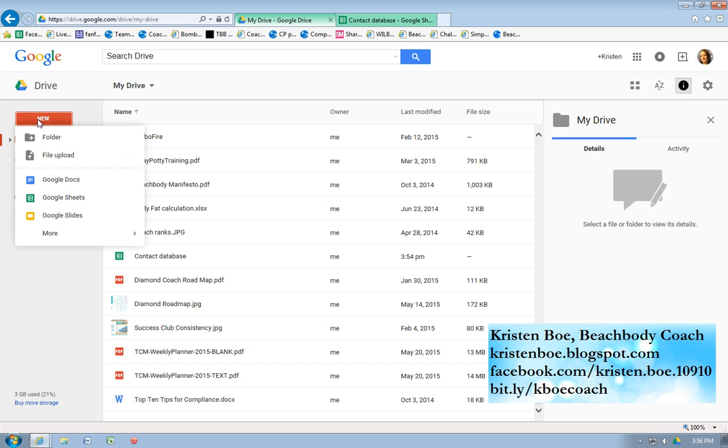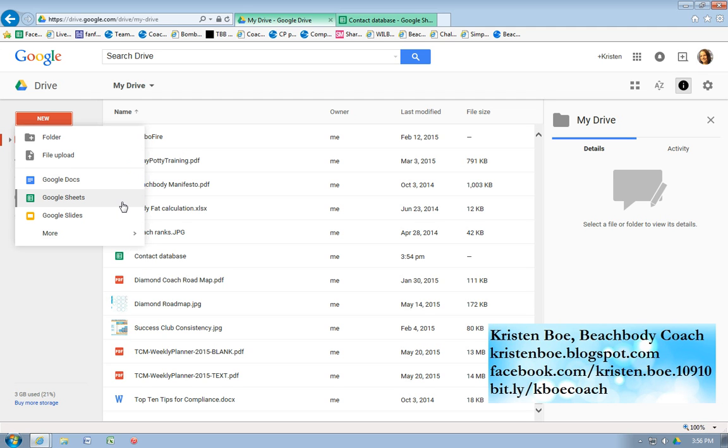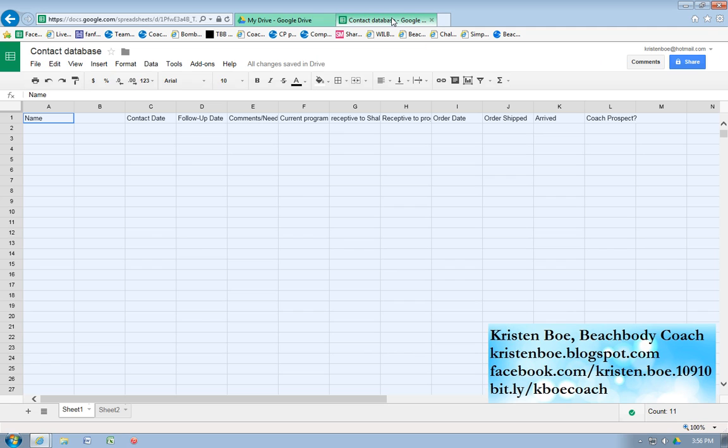You can go right here to create a new file, upload a file from your computer. Google Docs, which is like Word, and Google Sheets, which is like Excel, are almost exclusively what I use. And I've created a little dummy file over here to show you guys a little bit what I do to deal with all the people that I message and keep everything organized and on track.